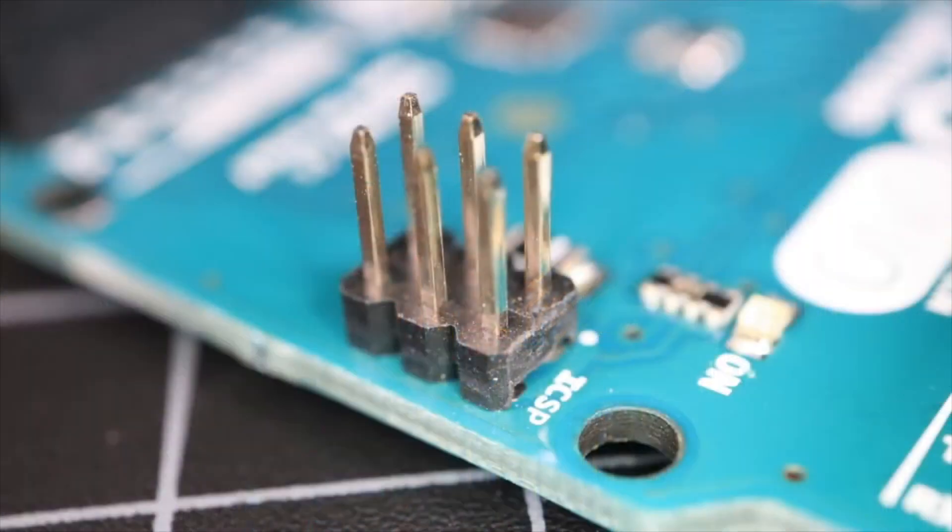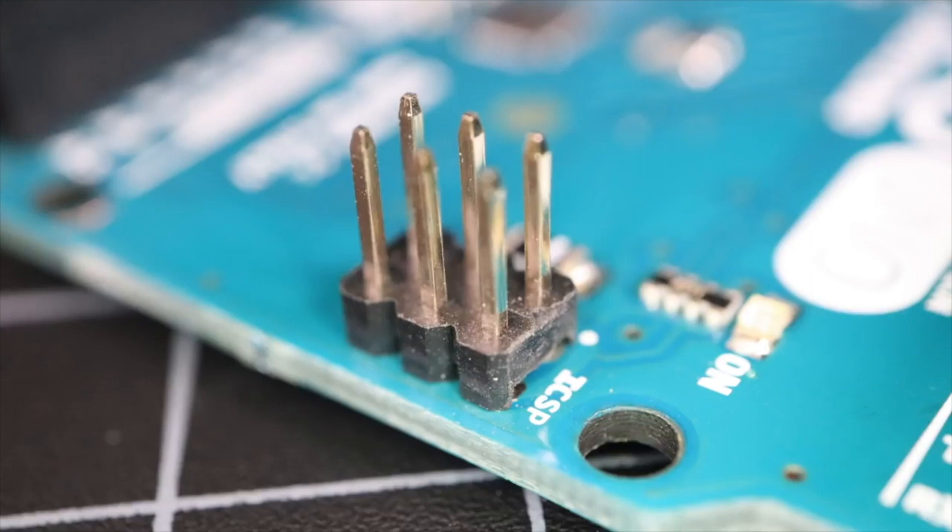Next up is the ICSP connector or in-circuit serial programmer. This set of pins allows you to bypass all of the bootloaders and features of the IDE and program the ATmega microcontroller directly. This is handy for reprogramming a corrupted Arduino or for bulk programming on production assembly lines.